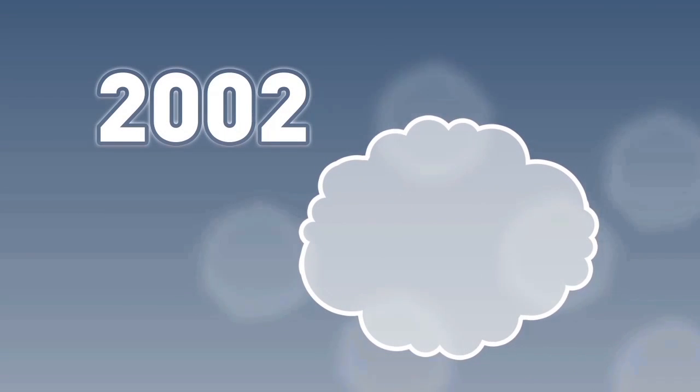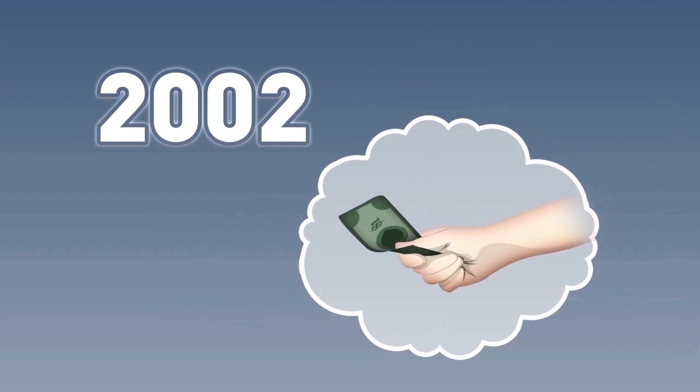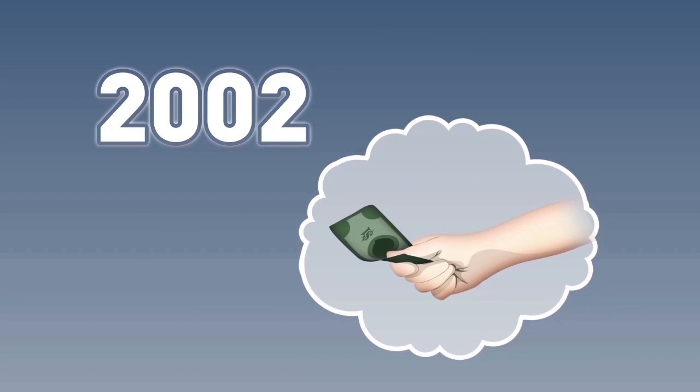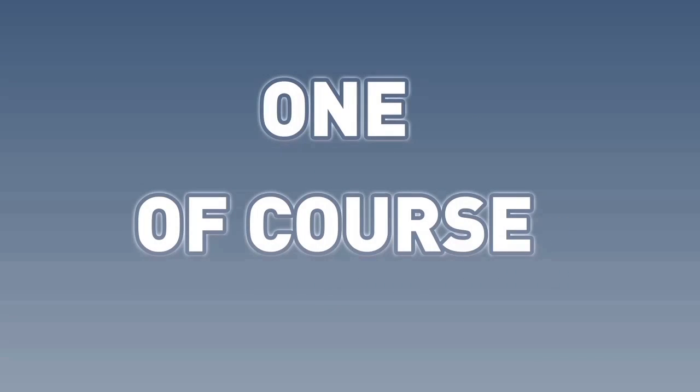Think of it this way. If it is 2002 and I hand you a dollar, how many dollars is that worth at 2002 prices on that day in 2002? One, of course.